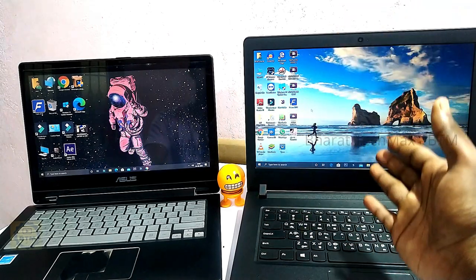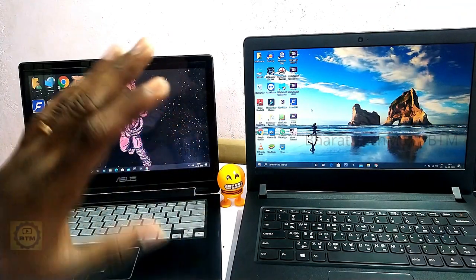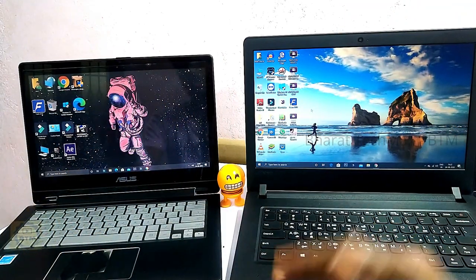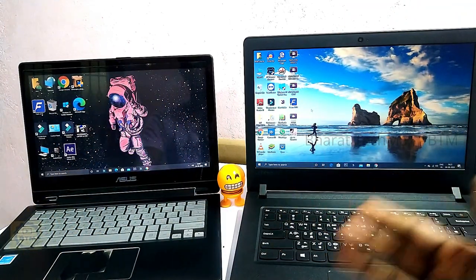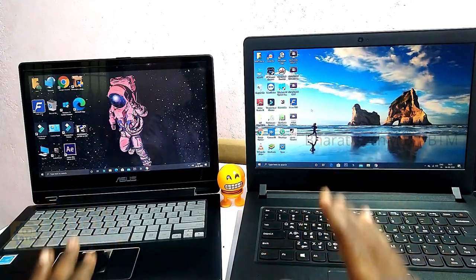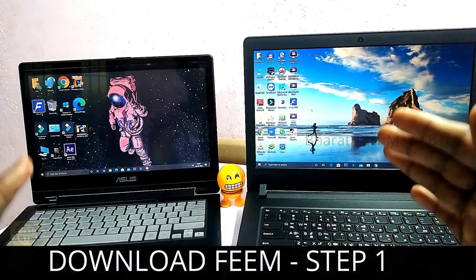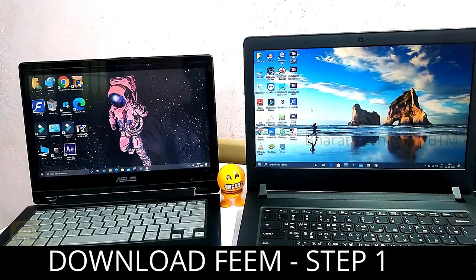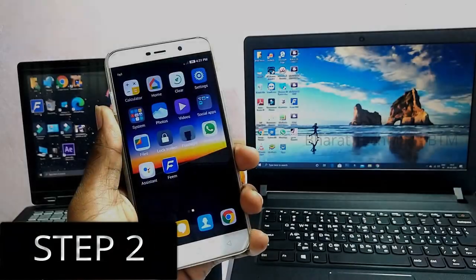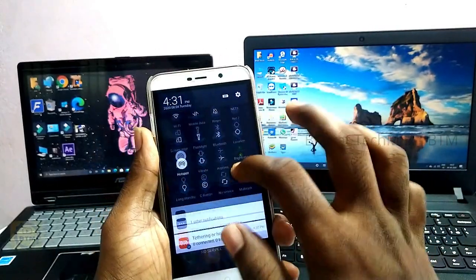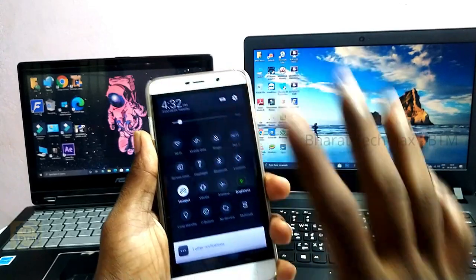Now we have installed the app on both laptops. The first step was to connect the laptop to the internet and download the app. Now we move to the second step, which is very simple: click on the mobile and enable the hotspot.